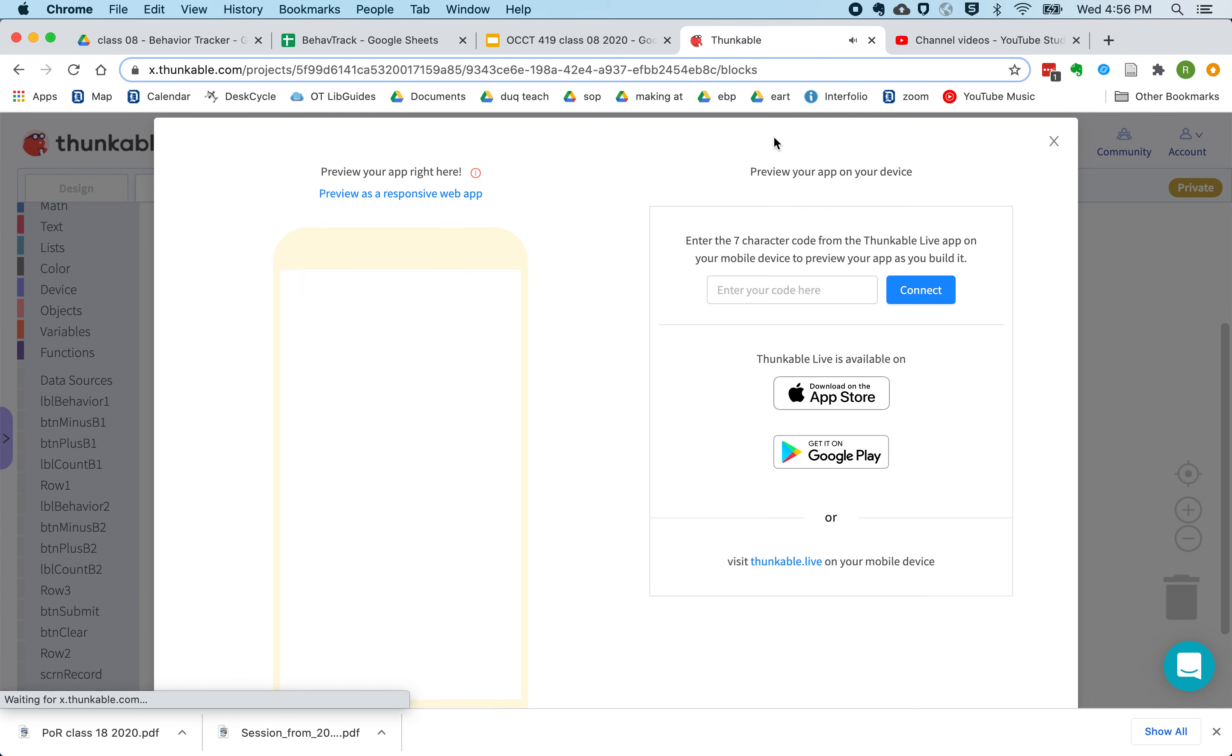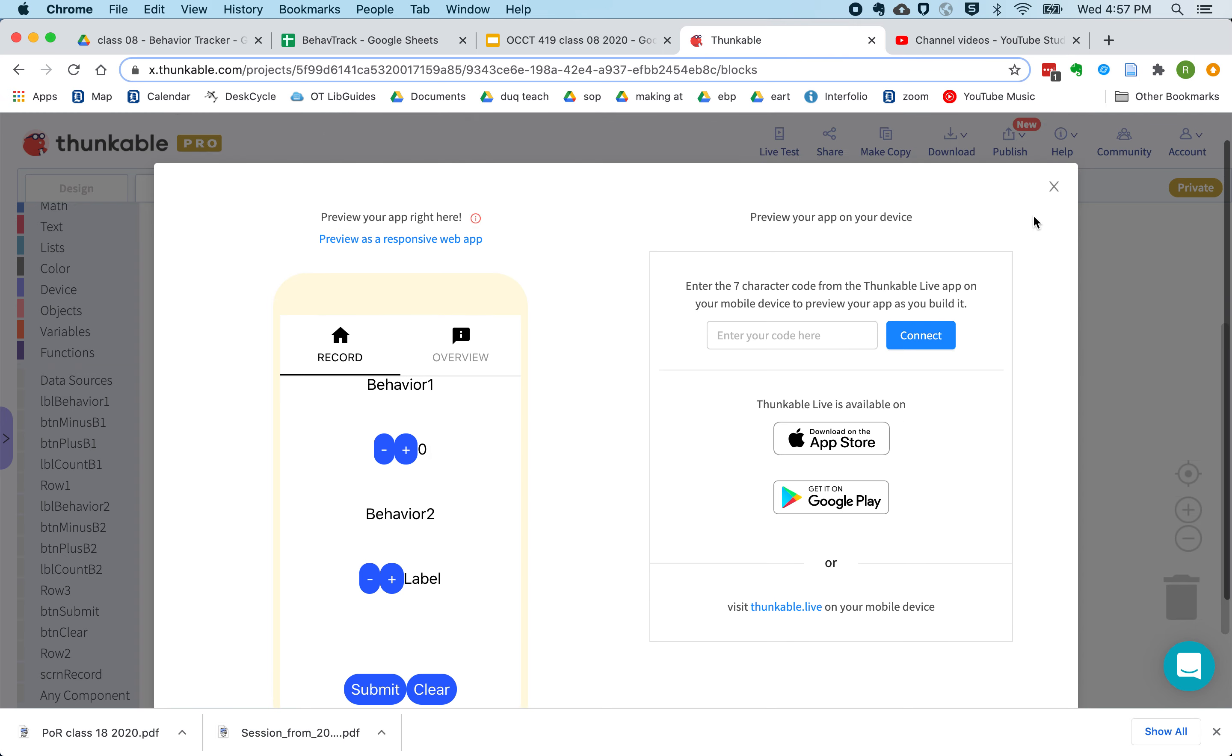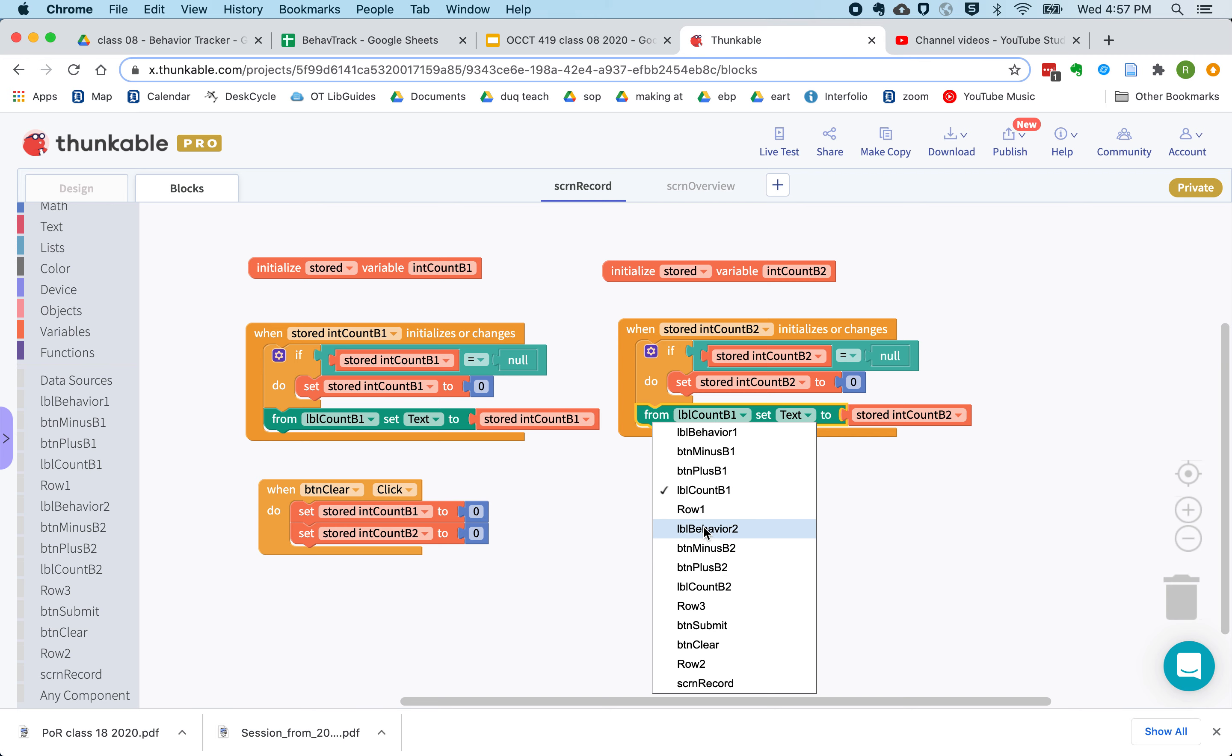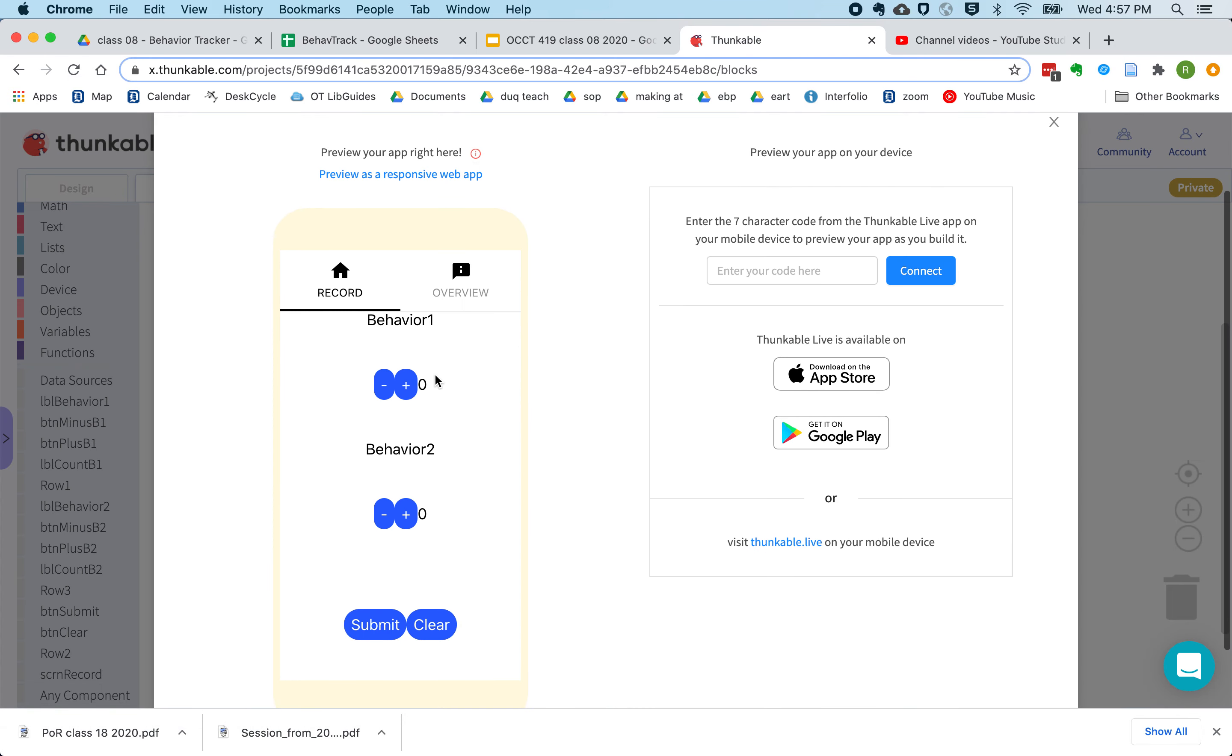So if we live test this, I can see that I got that wrong. So now let's try it. And now they both get set to zero.